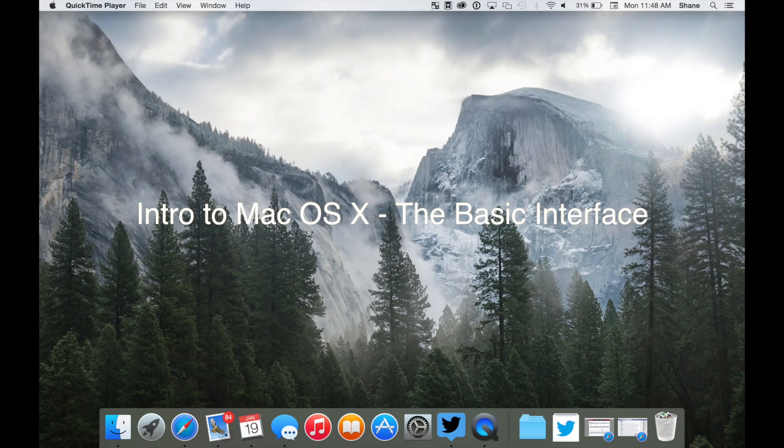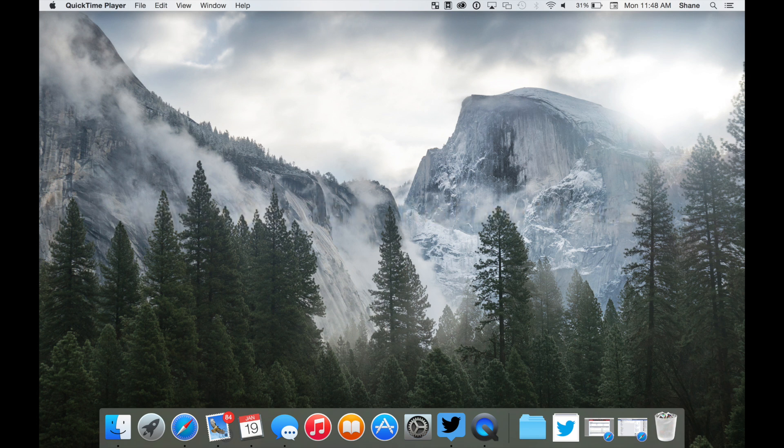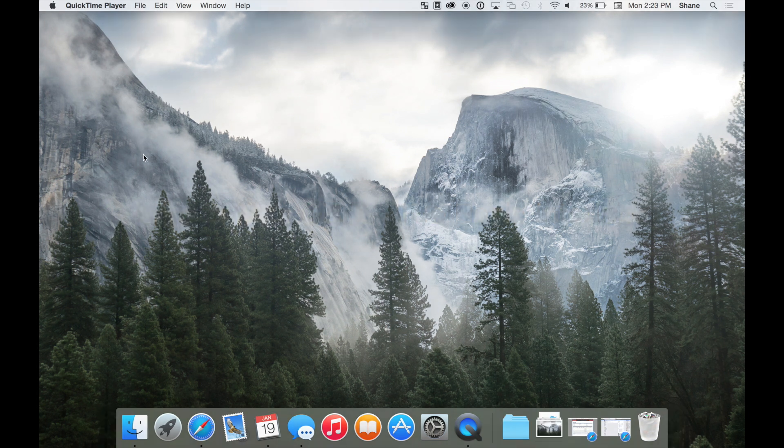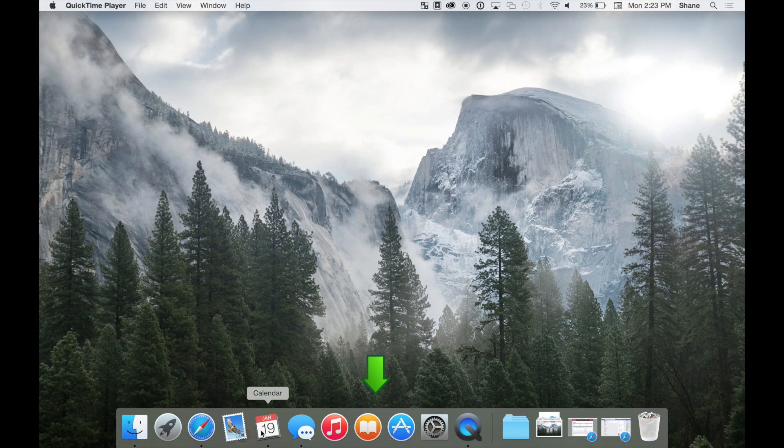Here is the basic Mac desktop, a very minimalistic, simple desktop that's easy to navigate. One of the most crucial parts of your Mac is the dock, which is the row of icons at the bottom of your screen.